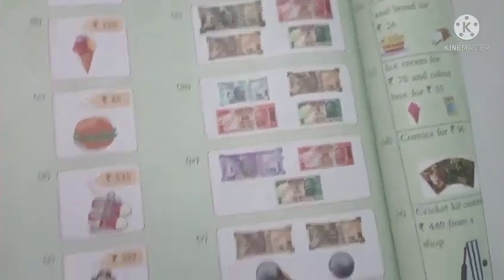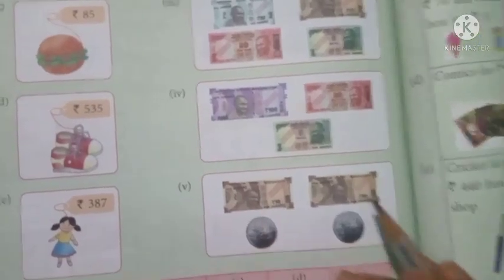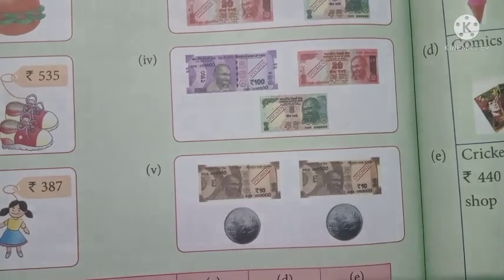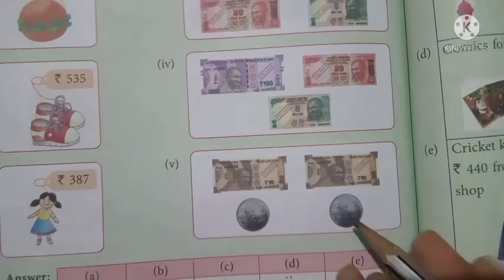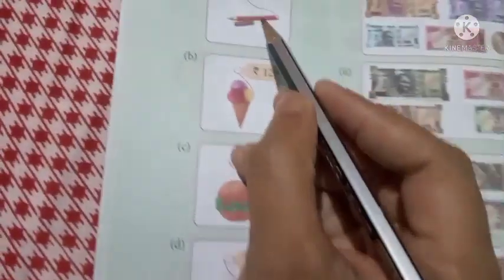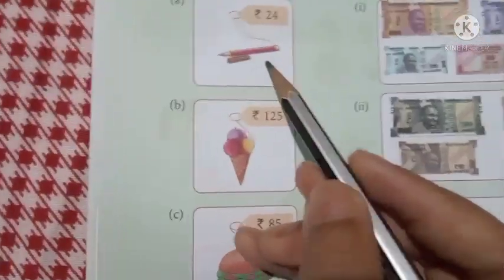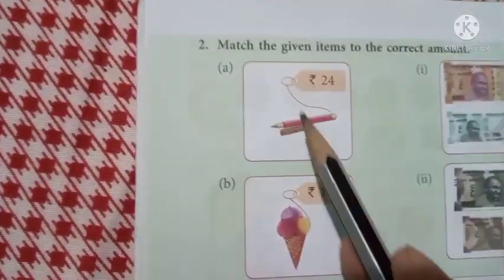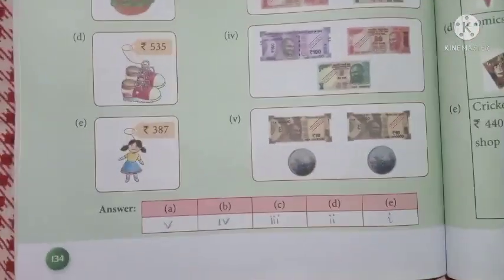The remaining options are 'a' and number 5. Ten plus ten is 20, plus 2 is 22, plus 2 is 24 rupees. The color pencil costs 24 rupees, so 'a' matches with number 5.